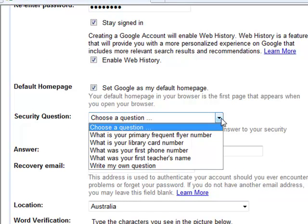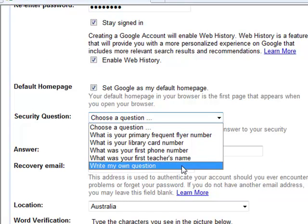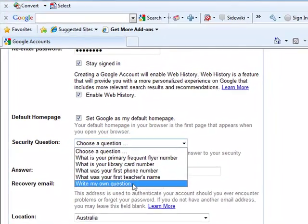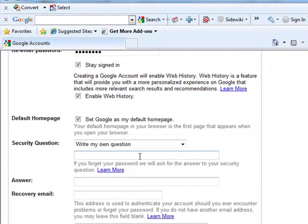Choose a security question. Whatever you like. What's your first phone number? Whatever you like. Or write your own question, maybe.